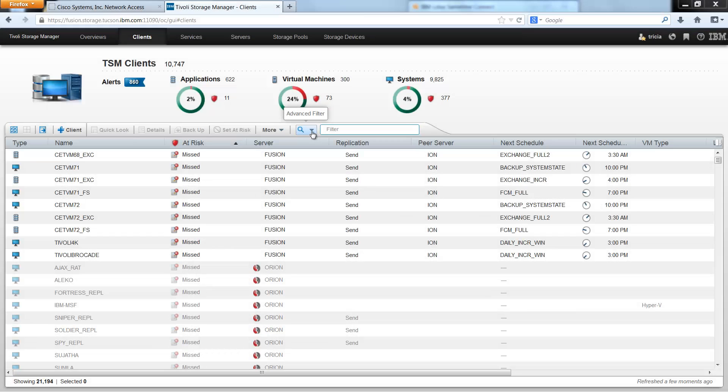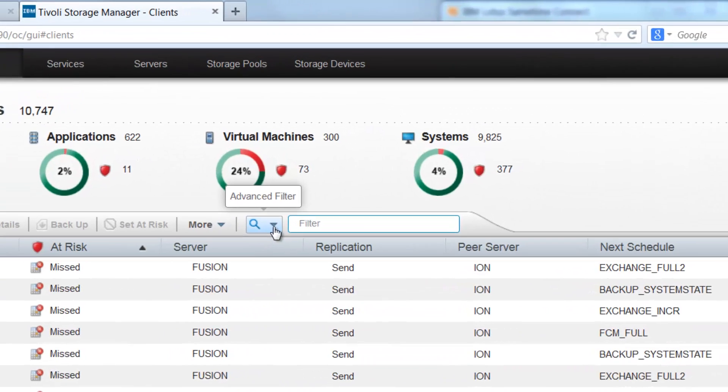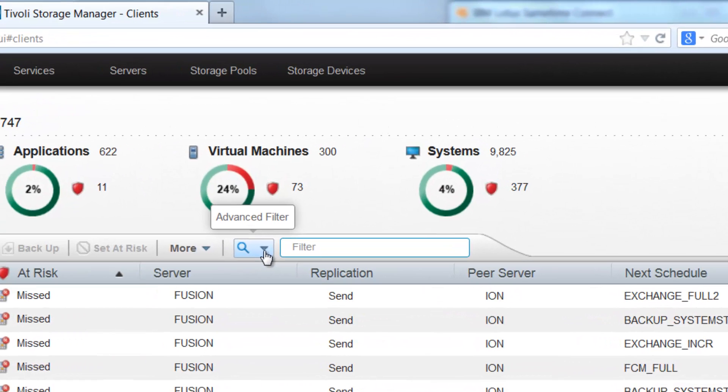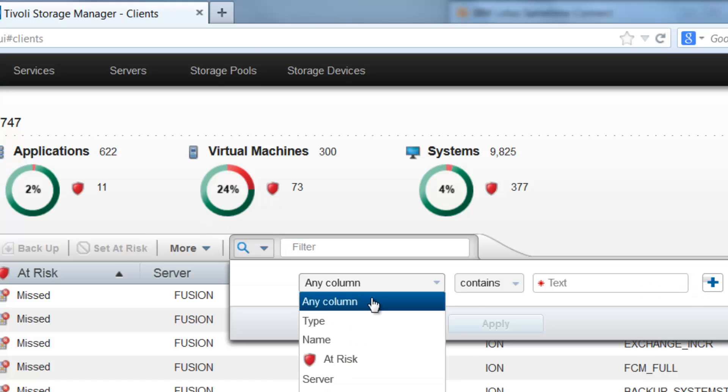Welcome to the new Advanced Filtering feature in Tivoli Storage Manager's Operations Center version 7.1.1. You can access the Advanced Filtering by clicking on the magnifying glass icon.